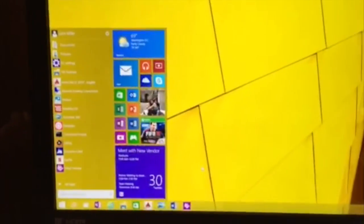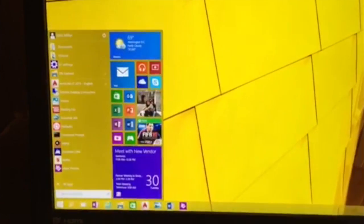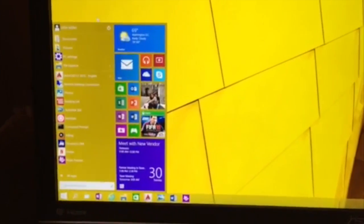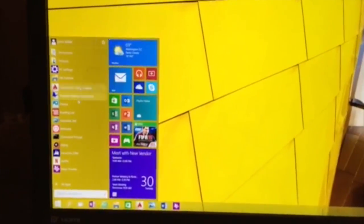Right away you notice the different desktop which blends Windows 7's desktop with the new apps of Windows 8. What else is here, Brian?